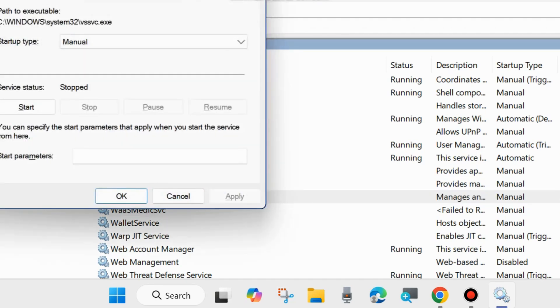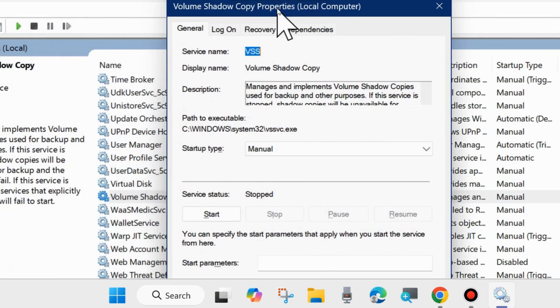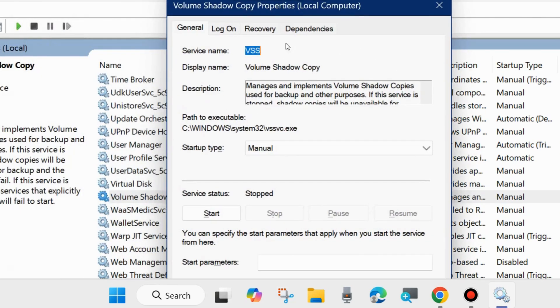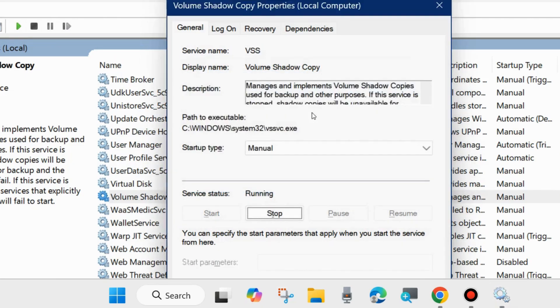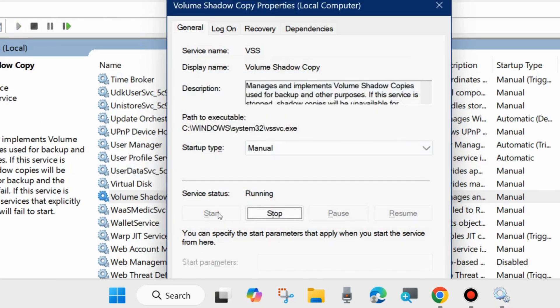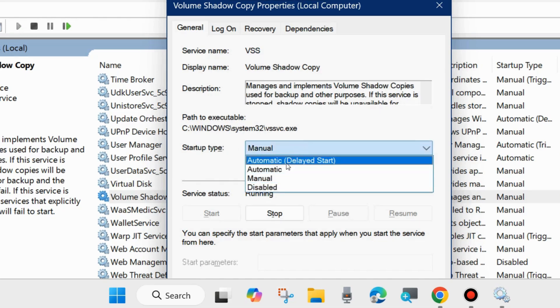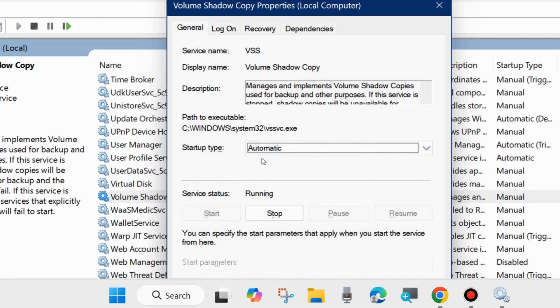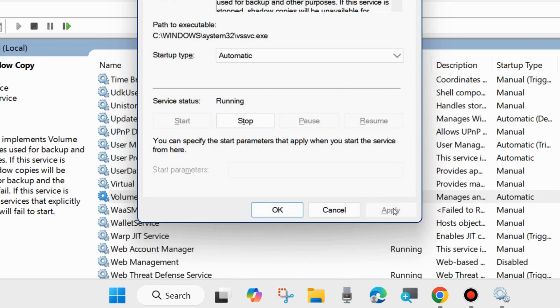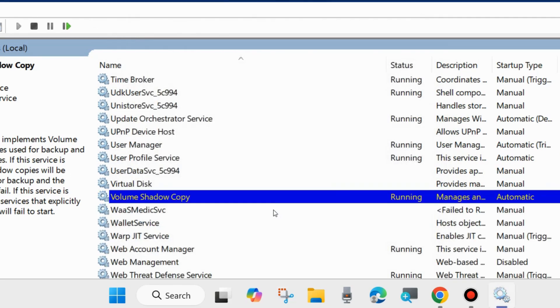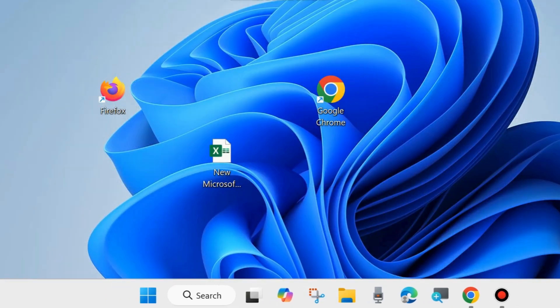Here under service status, click on start and go to startup type section. You may select automatic. Finally choose apply and OK to save the changes. Volume shadow copy successfully turned on. If you want to disable it, stop.